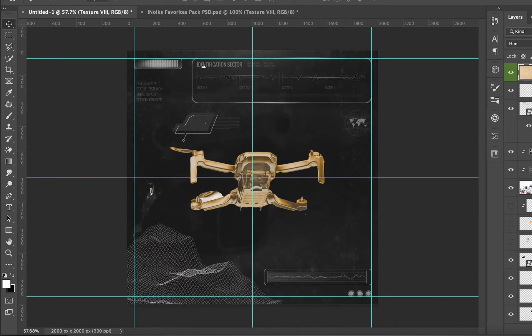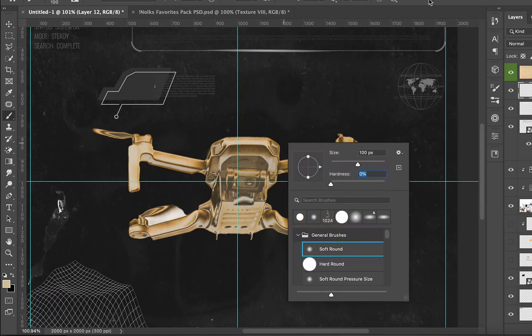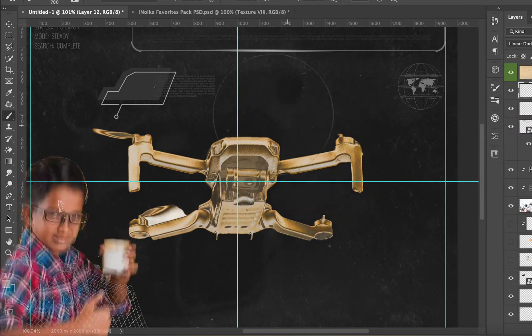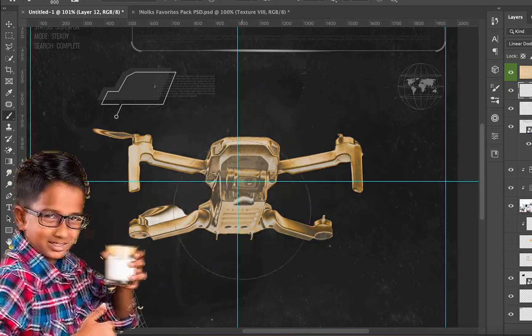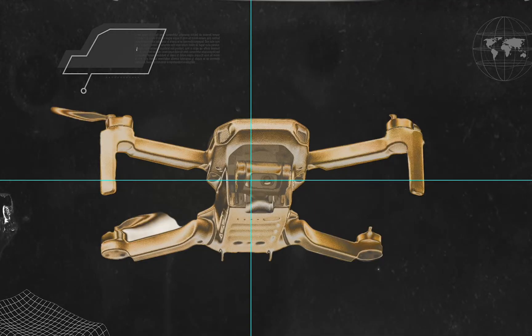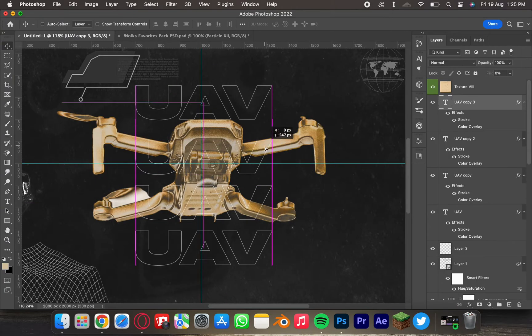The drone turns gold, which was absolutely what I was trying to do and not just an accident. It works out so good — it gives a direction to the whole design.